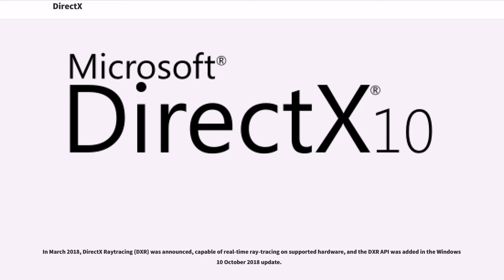In March 2018, DirectX Ray Tracing, DXR, was announced, capable of real-time ray tracing on supported hardware, and the DXR API was added in the Windows 10 October 2018 update.